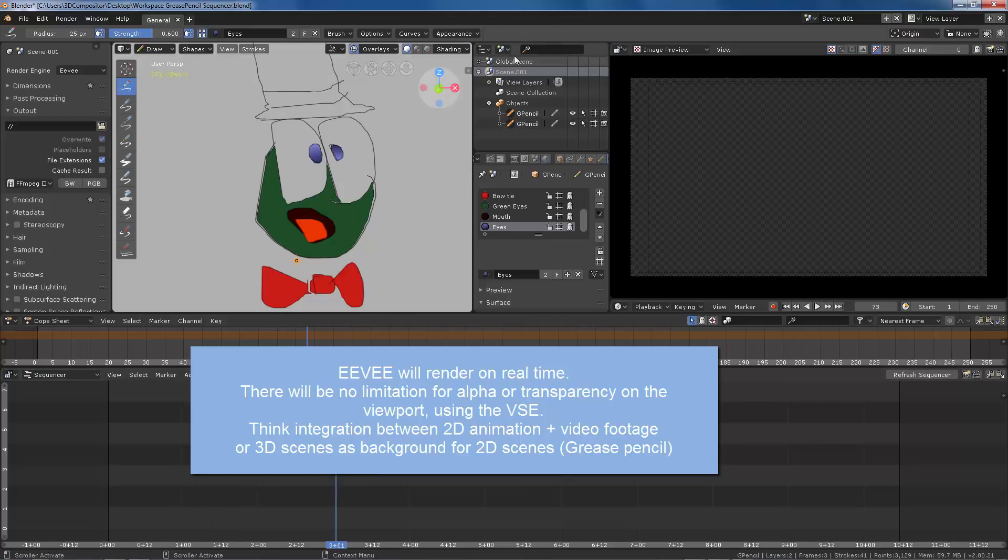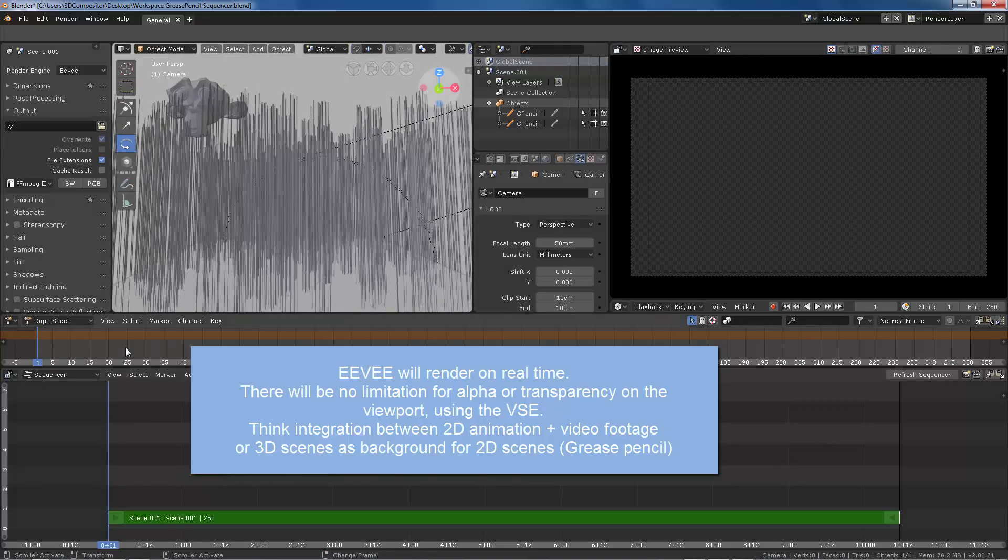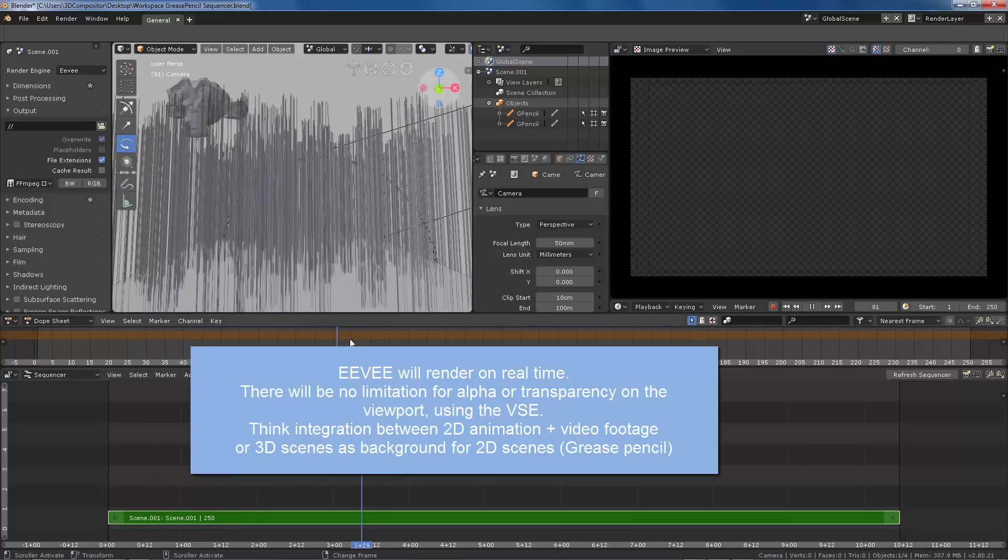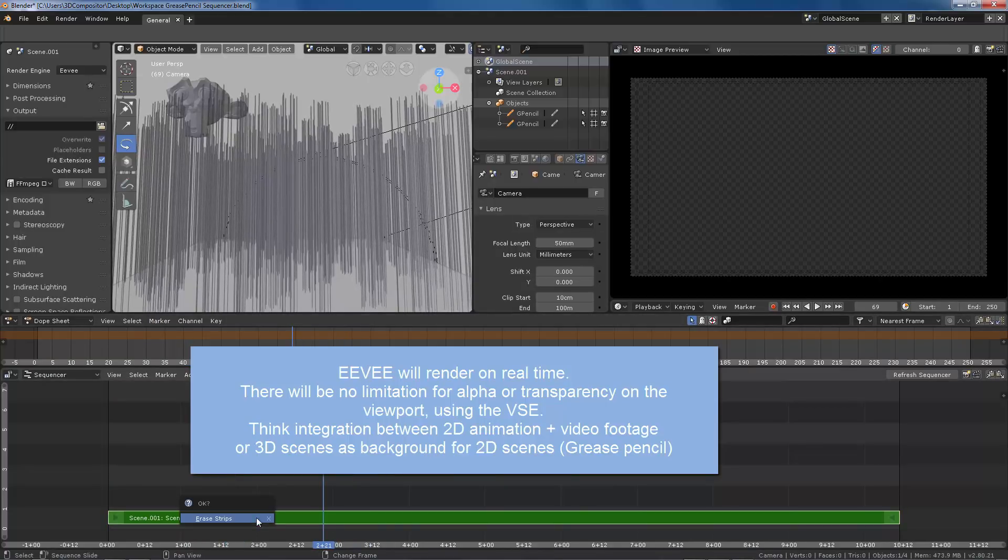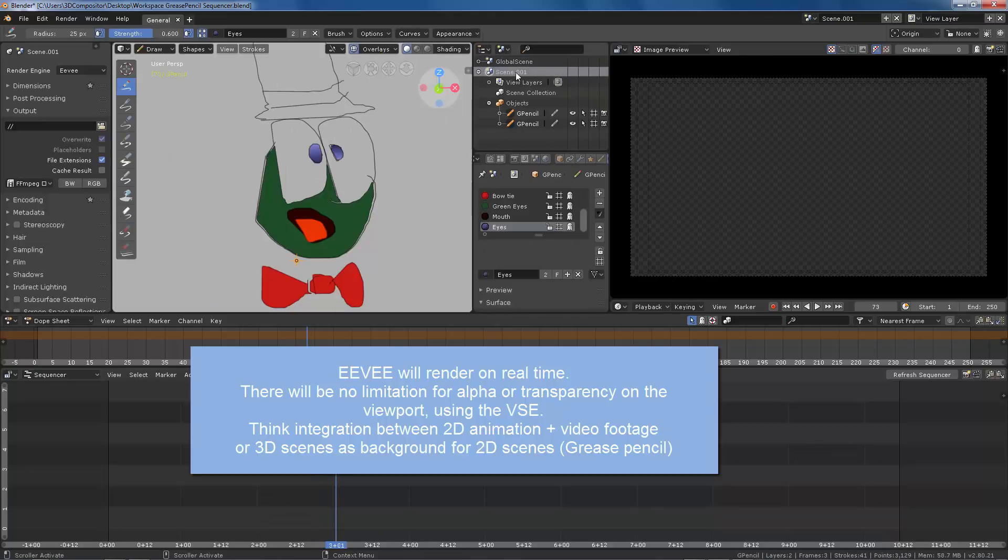You don't need to go through each scene checking out the render engine or the alpha channel. In this case it will be integrated directly as 2D animation over a 3D background.